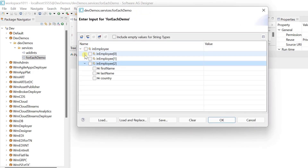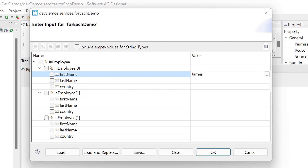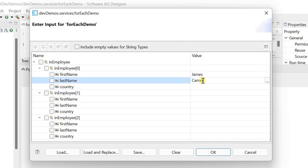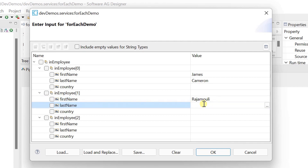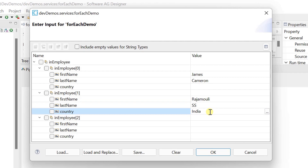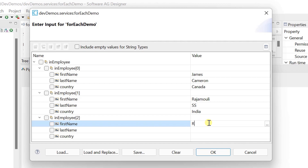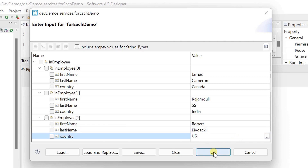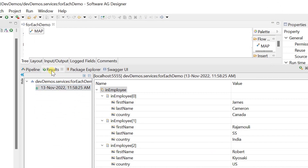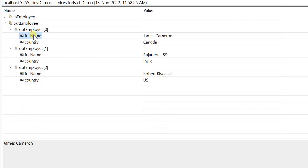Let's test with three employees as input. Provide the first name and last name of each employee, and the country they belong to. Double click on results view to see in full screen mode. The output employee list is created with full name.